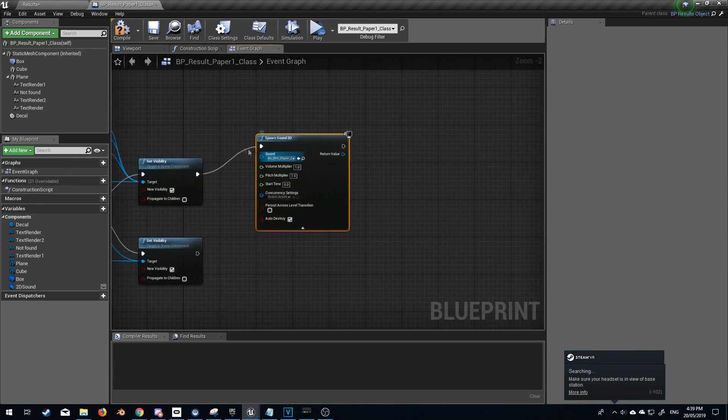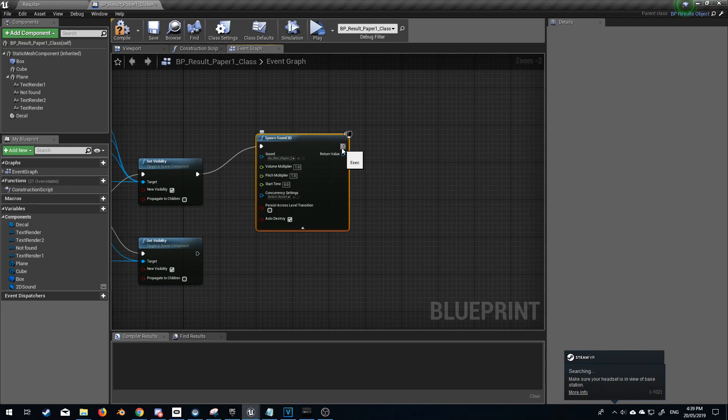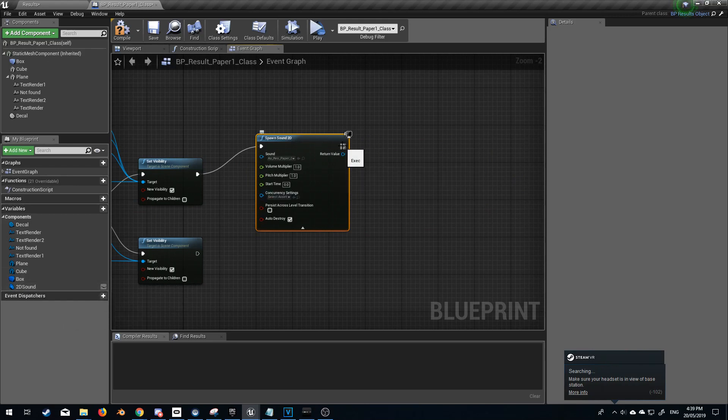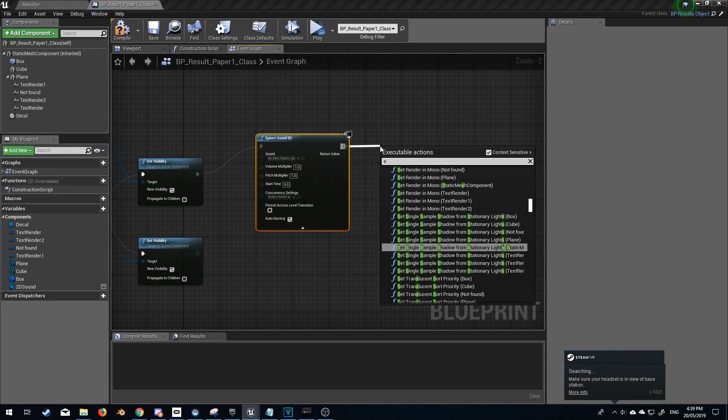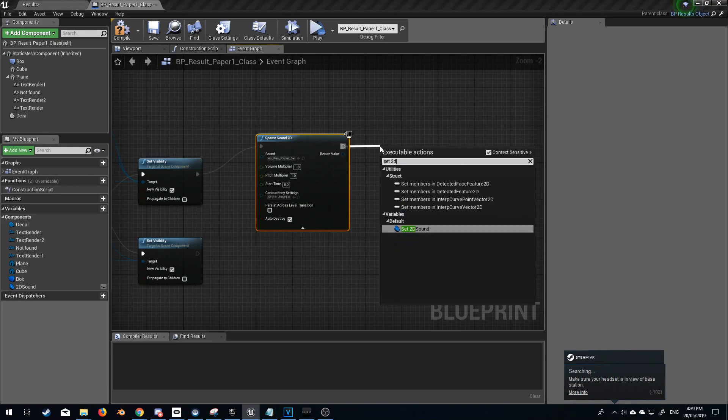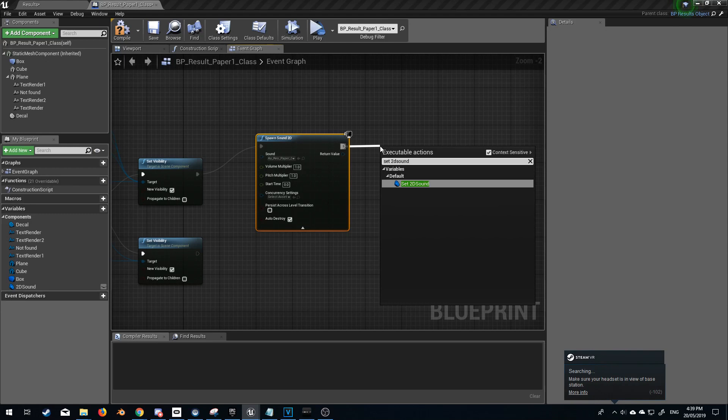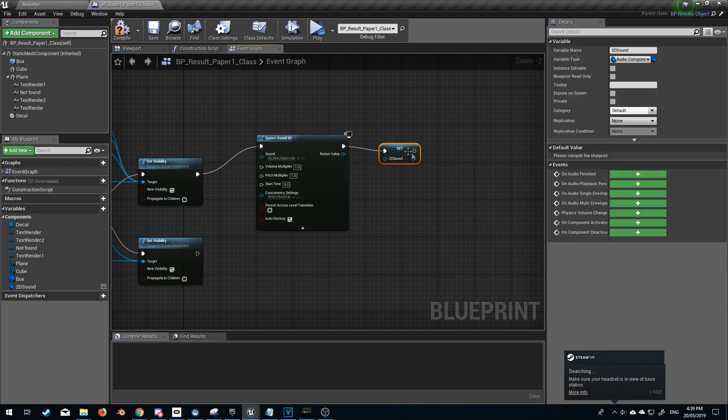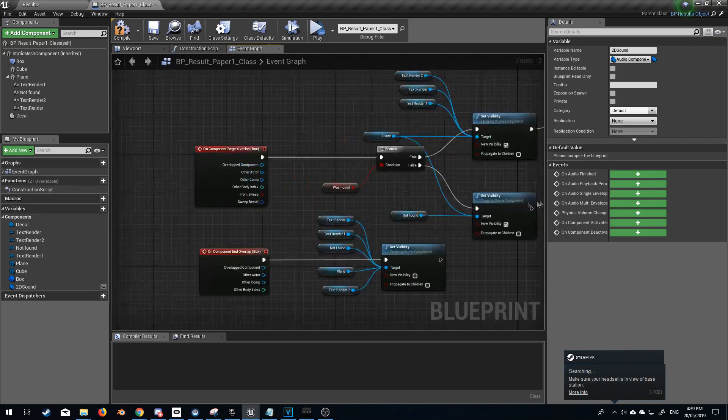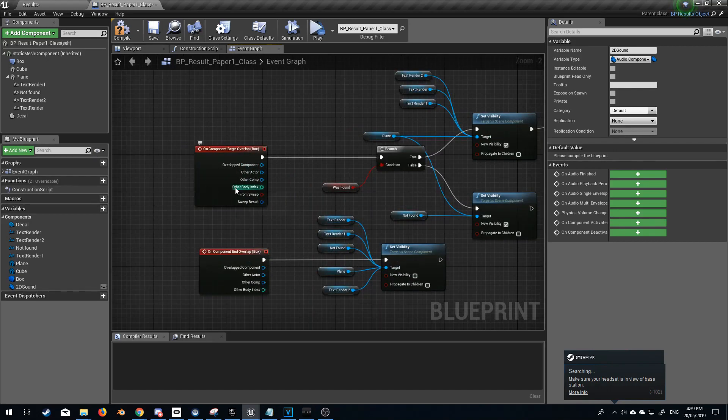And what I want to do is set this 2D audio component to whatever this sound is. So let's go set 2D sound and now this audio here sets it up to here. So this will play as soon as we trigger it on begin overlap.